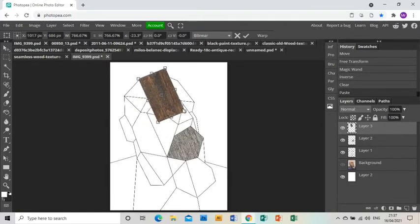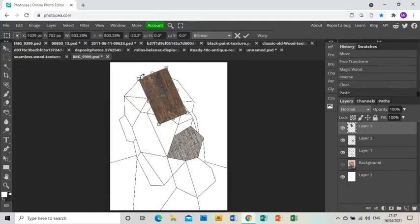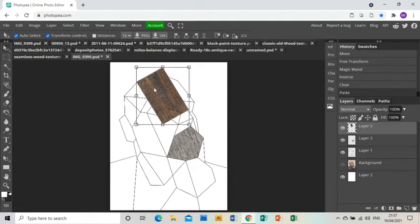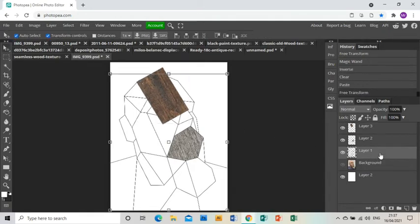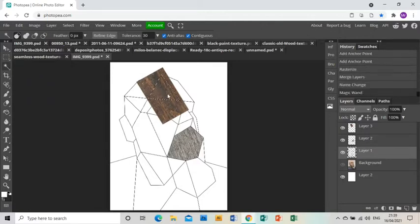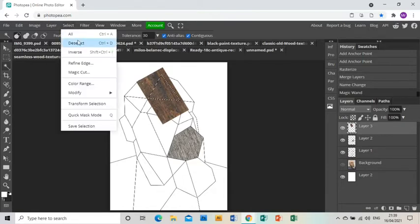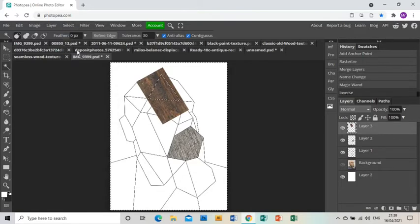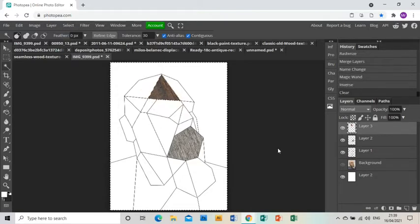And you'll notice I'm rotating these textures so they kind of work with the form of the face. So think about that as you're doing it. Okay, same as before, magic wand on the line layer, go back to the wood layer, select inverse and press delete.